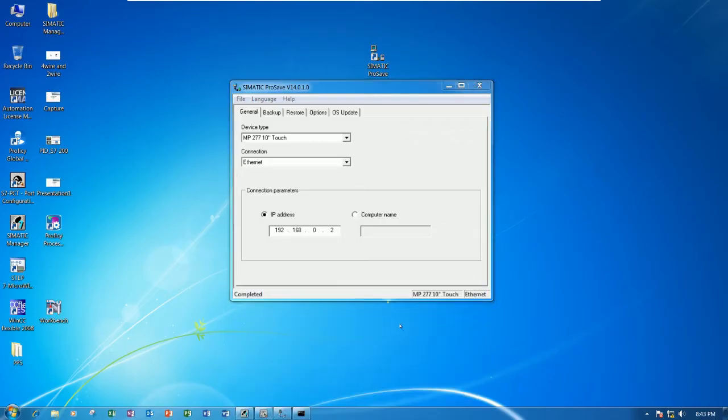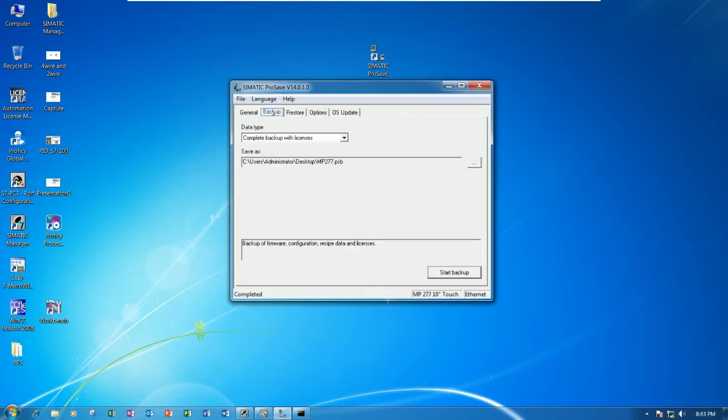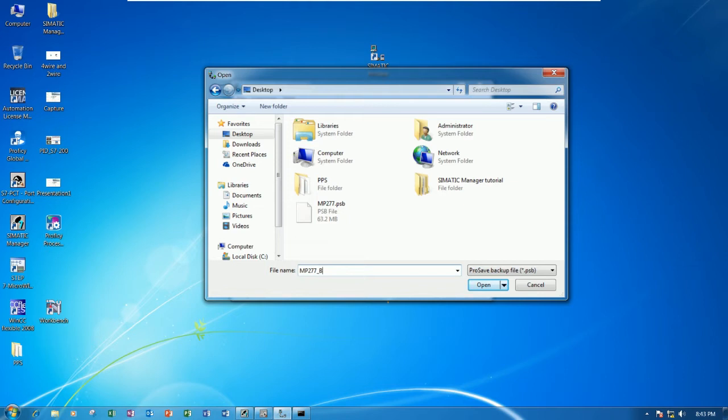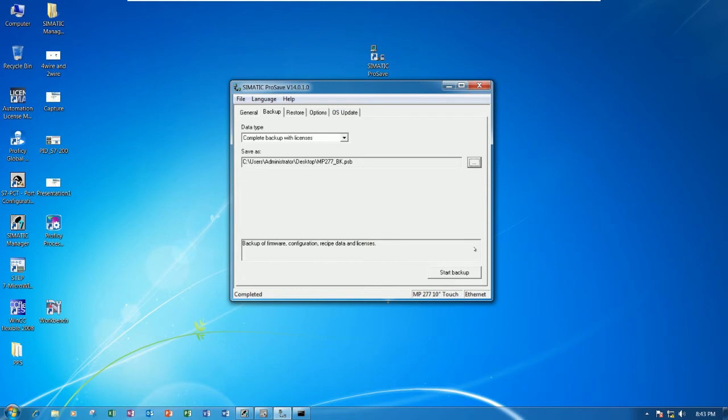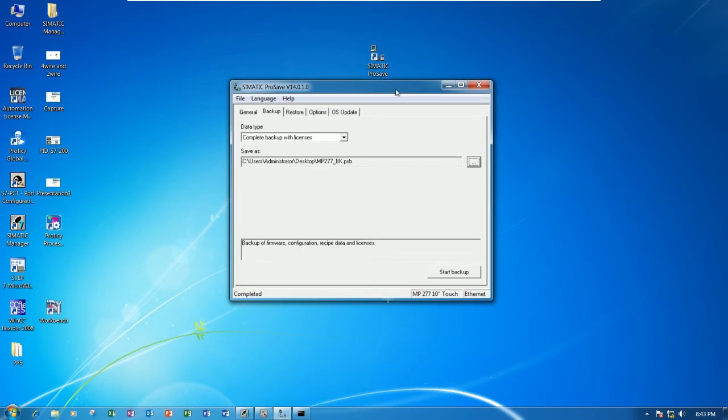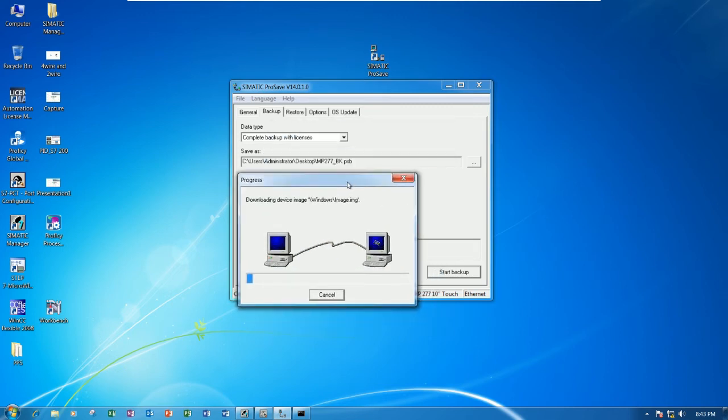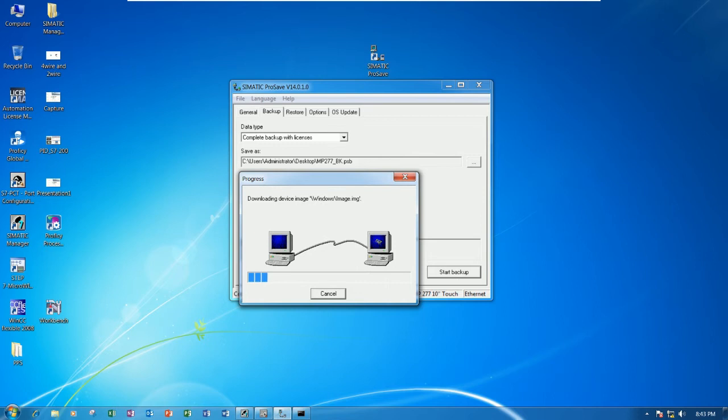First, go to the backup tab and then choose the browser. Example: MP backup BK like this. Click open, and then choose the backup and then start backup. It takes time a little bit for backing up the screen.